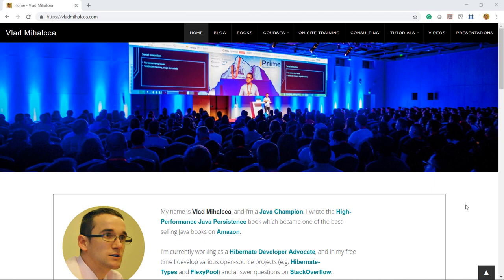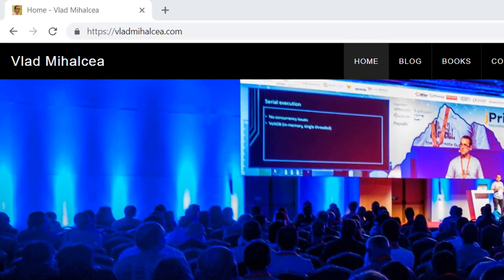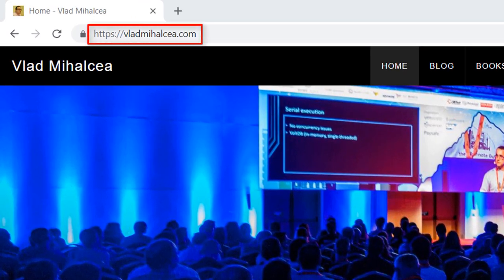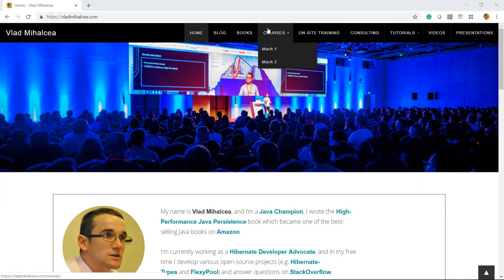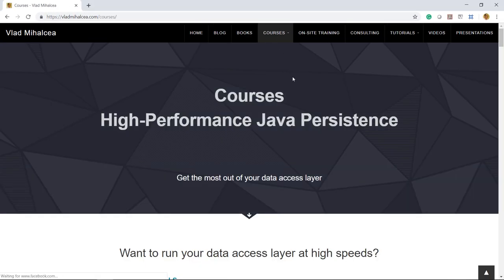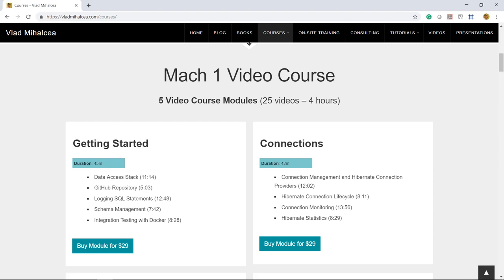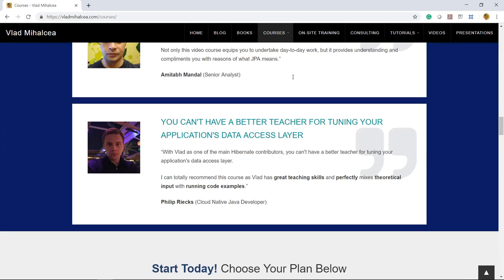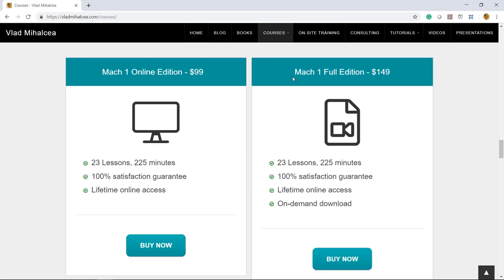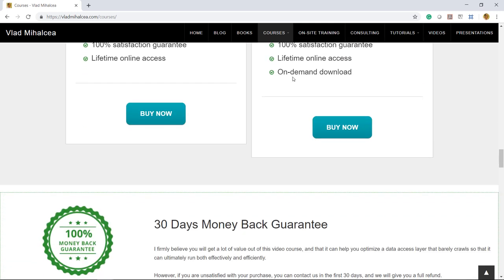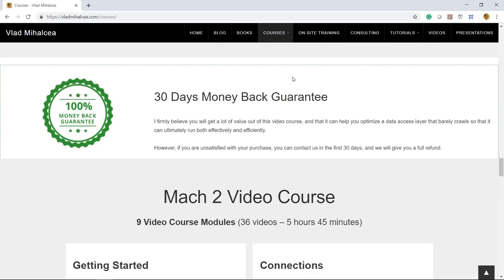If you like this video, you are going to love my high-performance Java persistence video course. For more details, go to my blog at vladmihalcea.com and check out the courses page. If you're struggling with data access performance issues, this video course will teach you how to get the most out of JPA and Hibernate. You can buy each module separately or buy an entire bundle. You have unlimited access to the course material and a 30-day money-back guarantee. Thank you for watching this video and enjoy running your data access layer at high speeds.